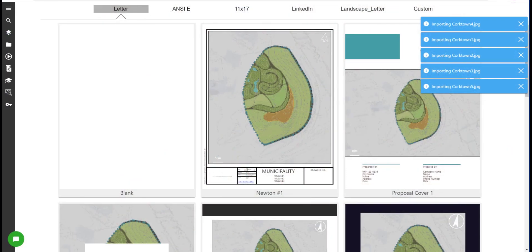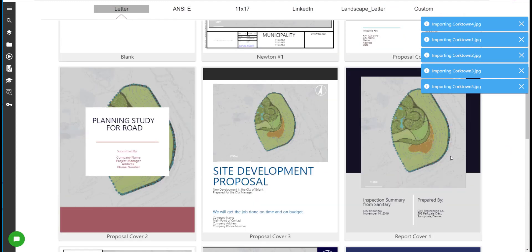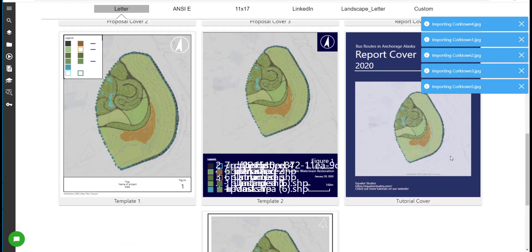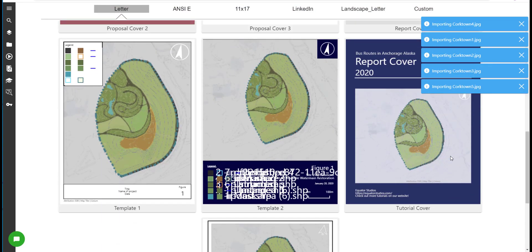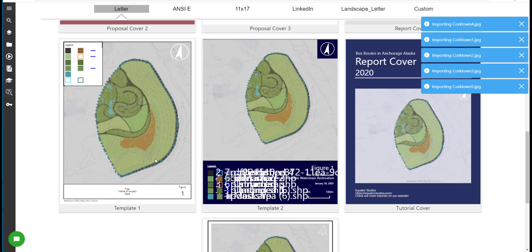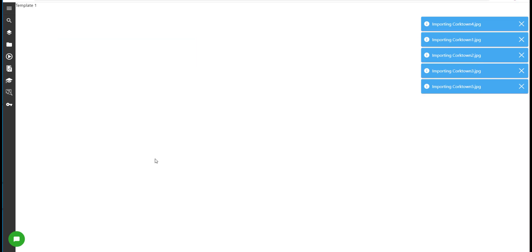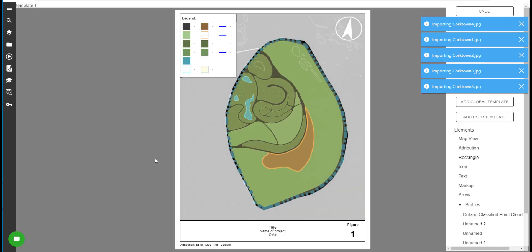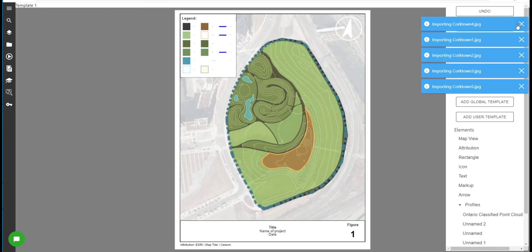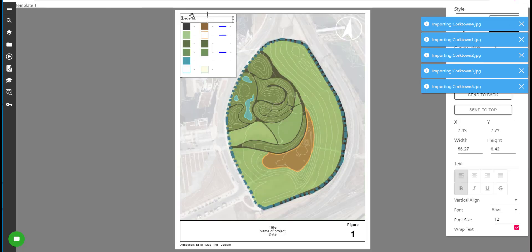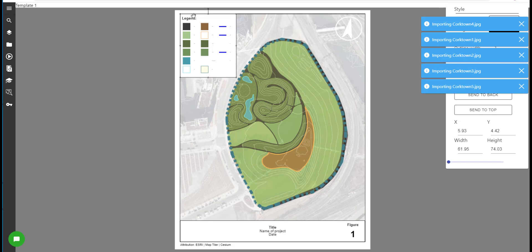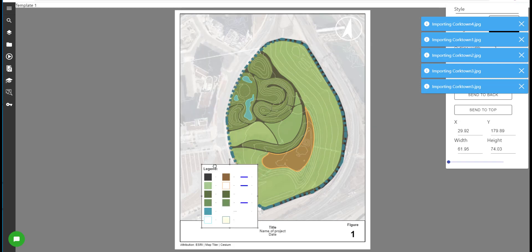You can select from any of the customisable templates we offer. I wanted to use template one for this project with a few alterations, so now I'm just going to play around with the format of this template until I find something that I like.